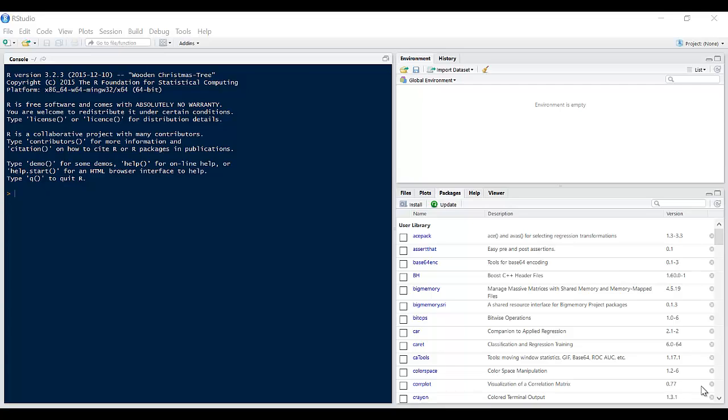Hello and welcome again to another screencast from Expert Stat. Today I'm going to be talking about a statistical technique called correlation, which is used to calculate or show if there's a relationship between two pairs of variables. For example, we want to check if there's a relationship between the height and the weight of a person.